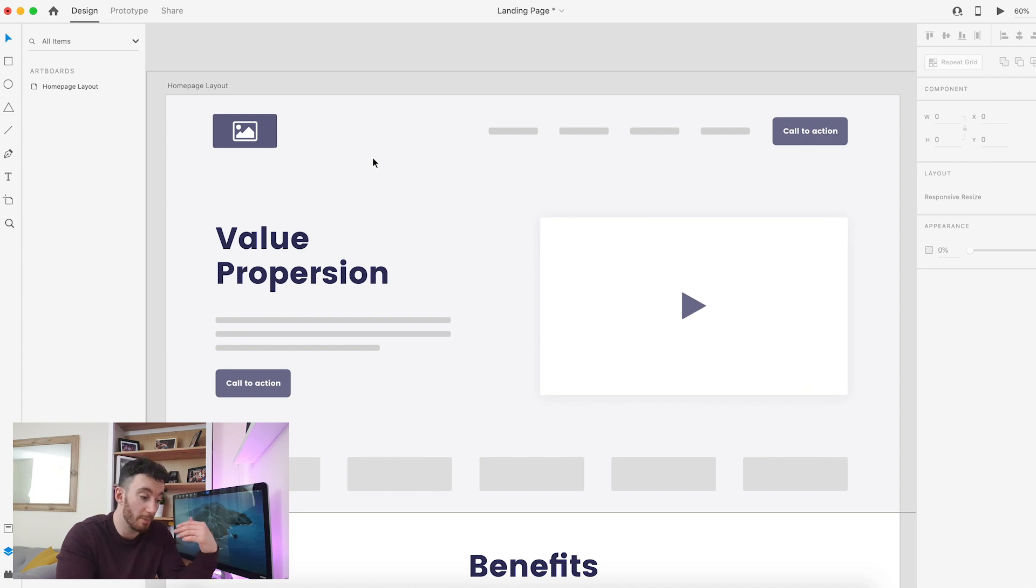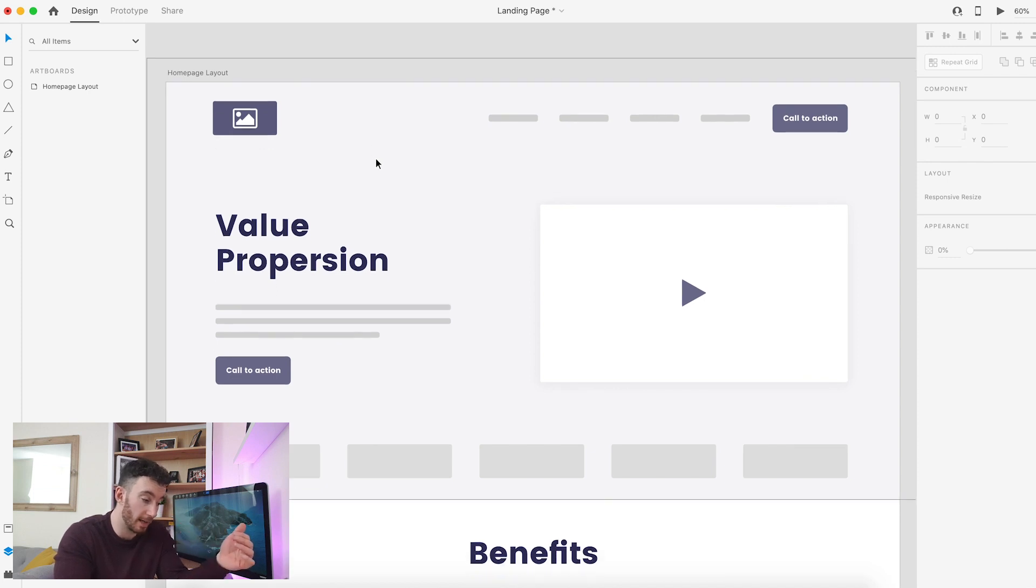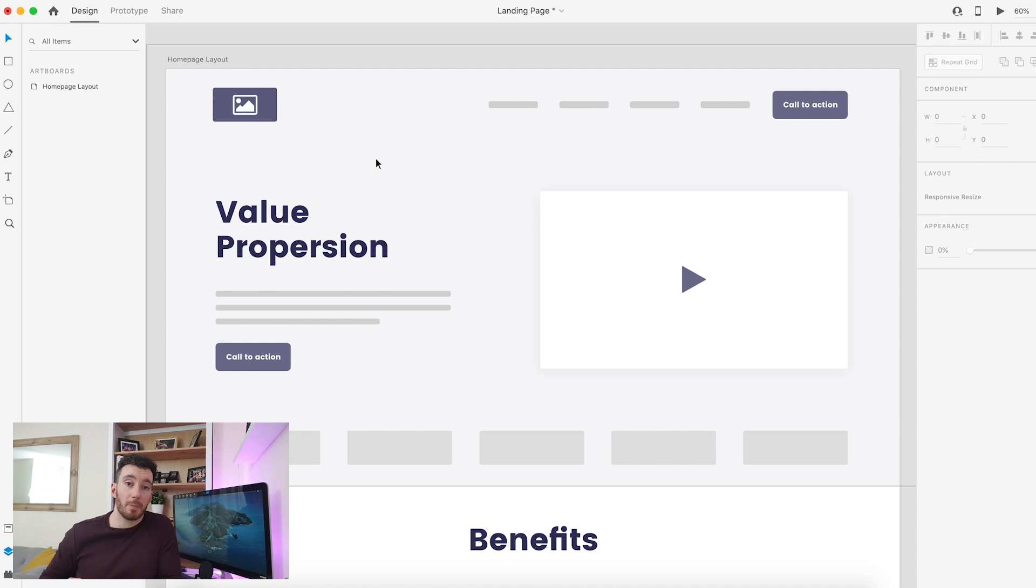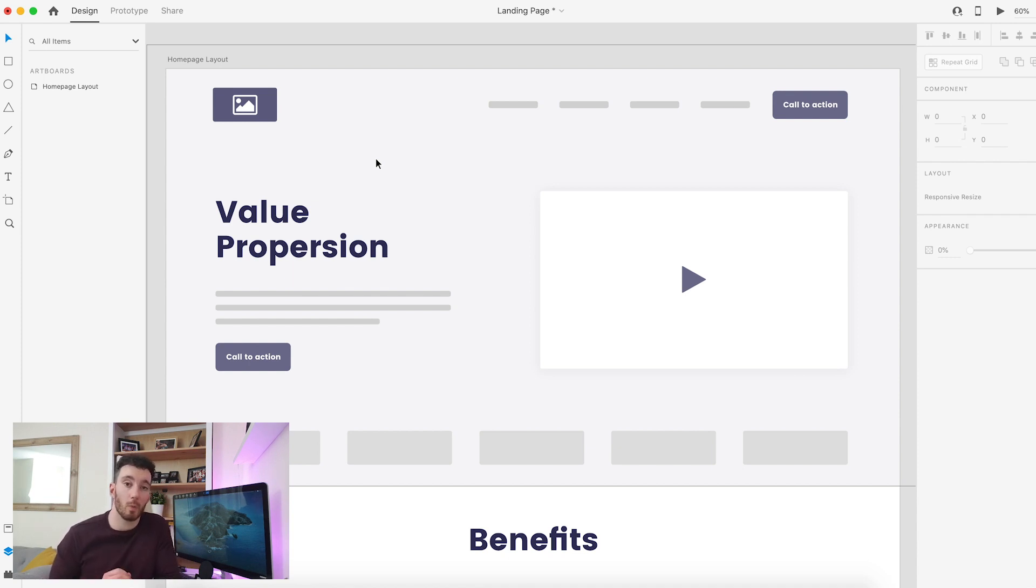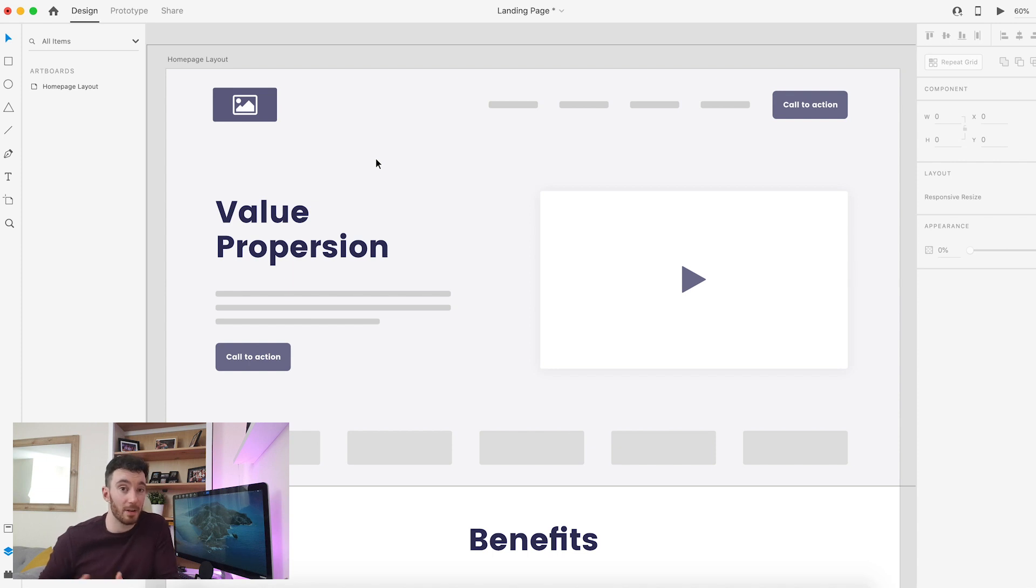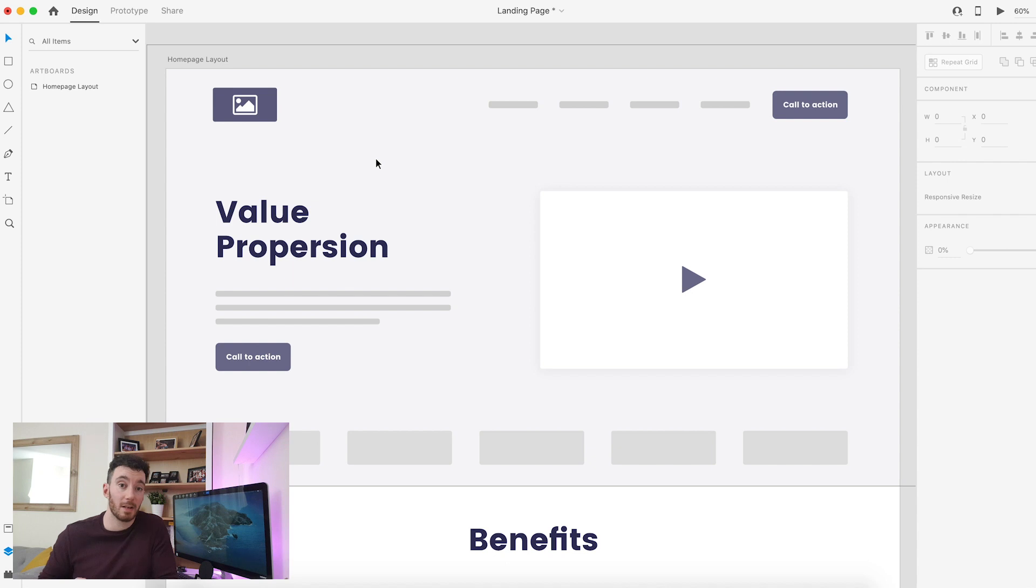Underneath that, we have what is called our value proposition. Essentially, the value proposition tells the user when they visit exactly what it is that we do or what we have to offer to them. I'm sure you know, because users are incredibly impatient, that you only statistically have around eight to ten seconds to entice them before they decide to leave. That value proposition needs to be incredibly strong and powerful.